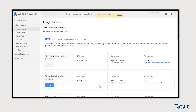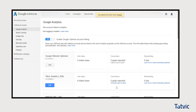You are all set to now run A/B tests based on your AdWords campaigns. Please note that as of now, we can run A/B tests only for search and shopping campaigns in AdWords. Support for other types of campaigns will be added in the near future.